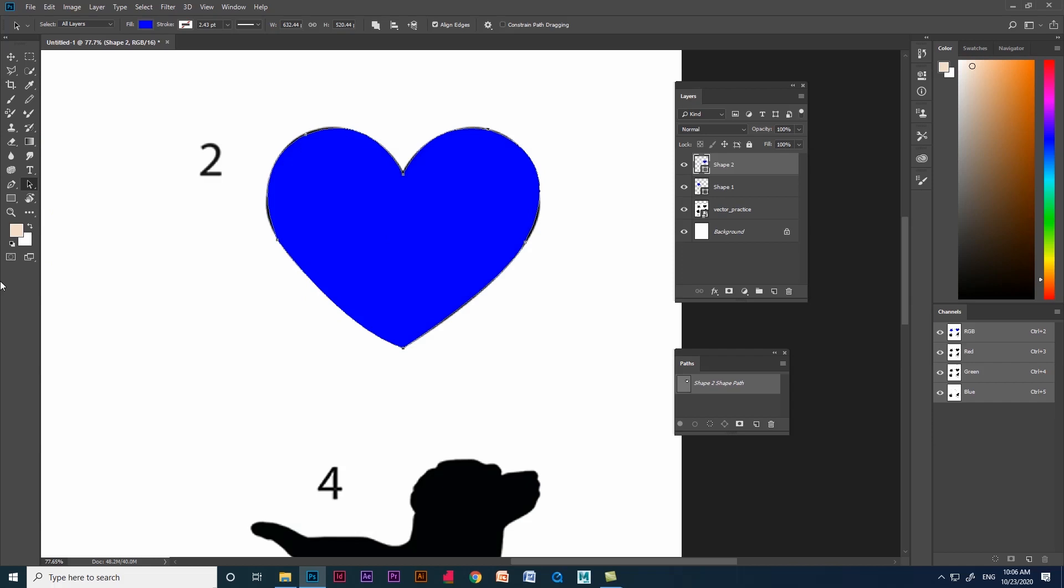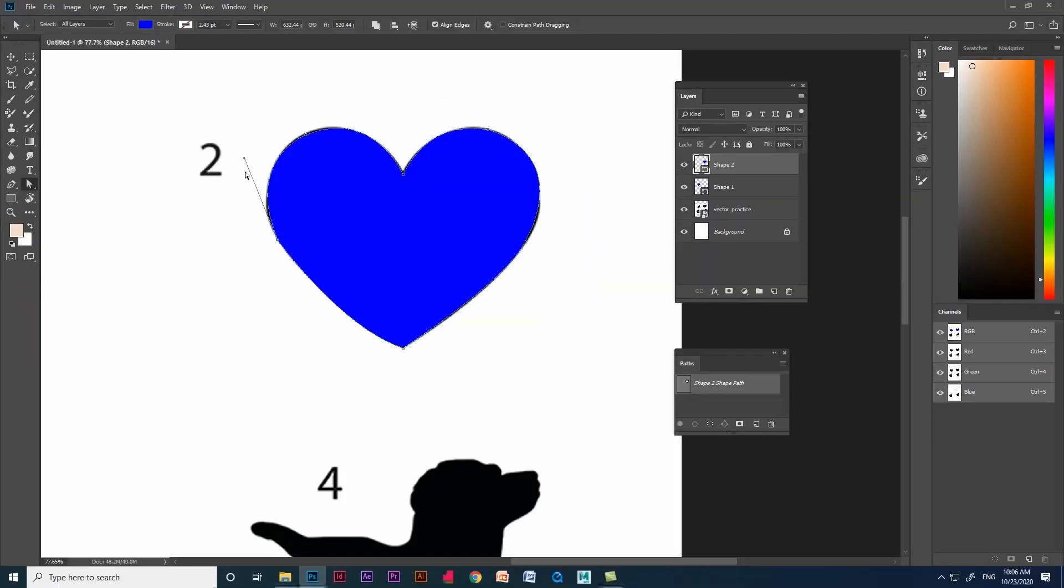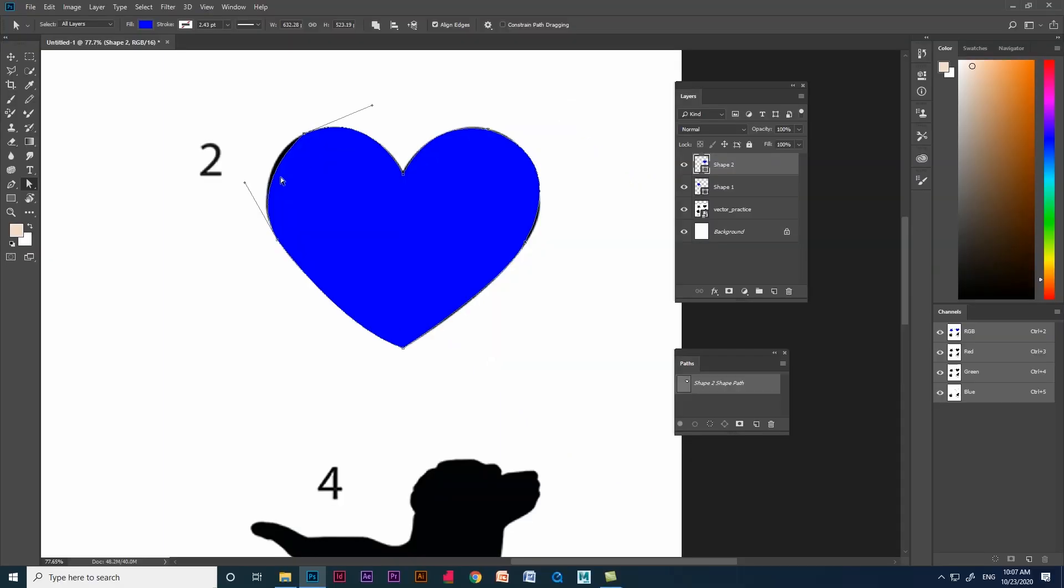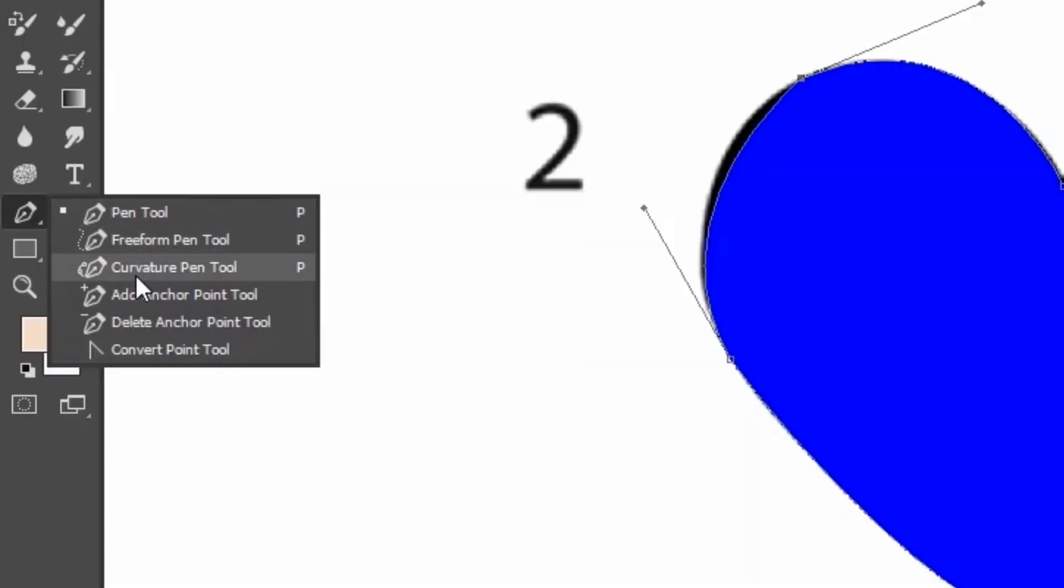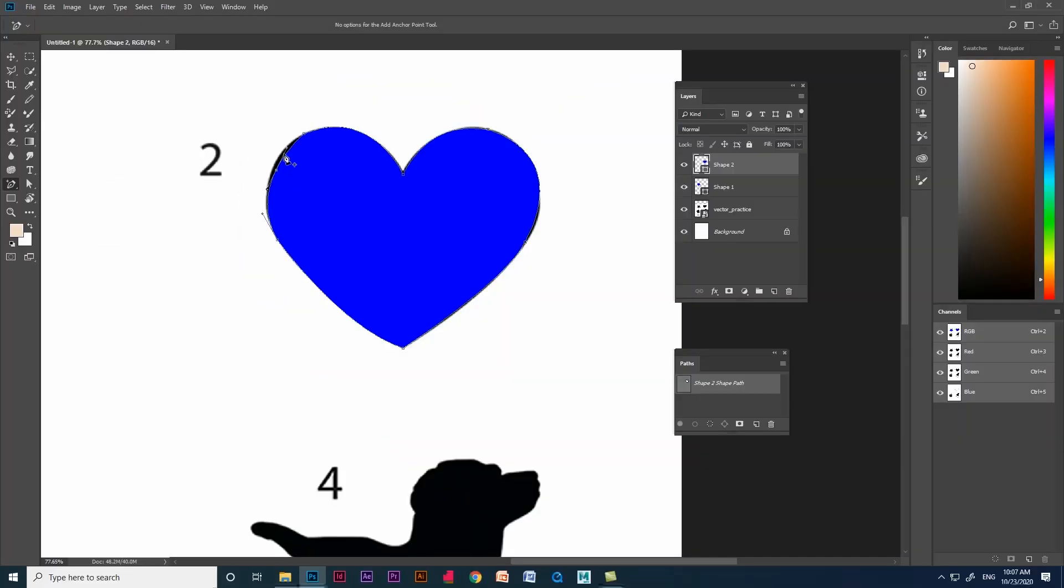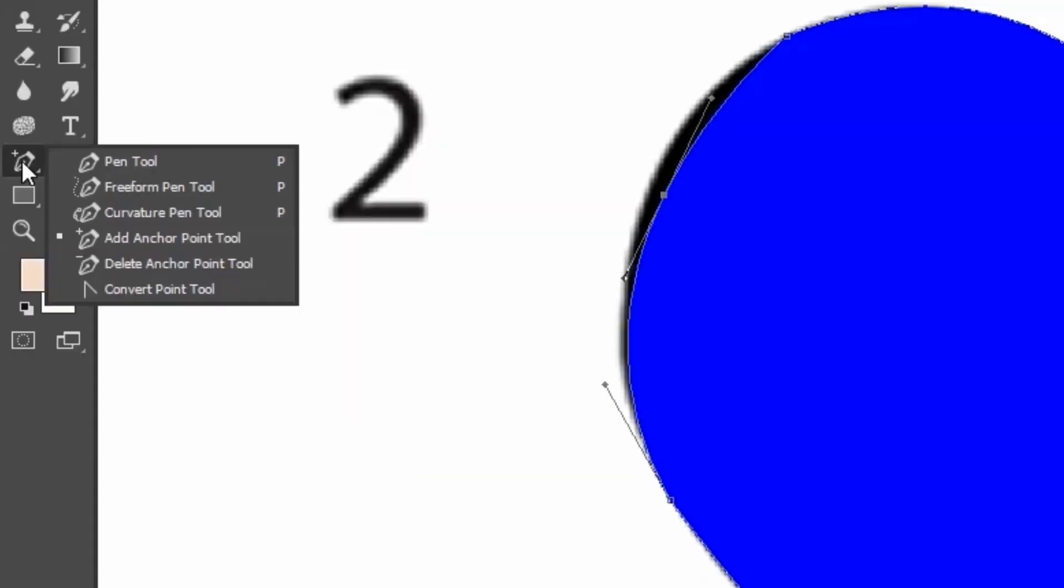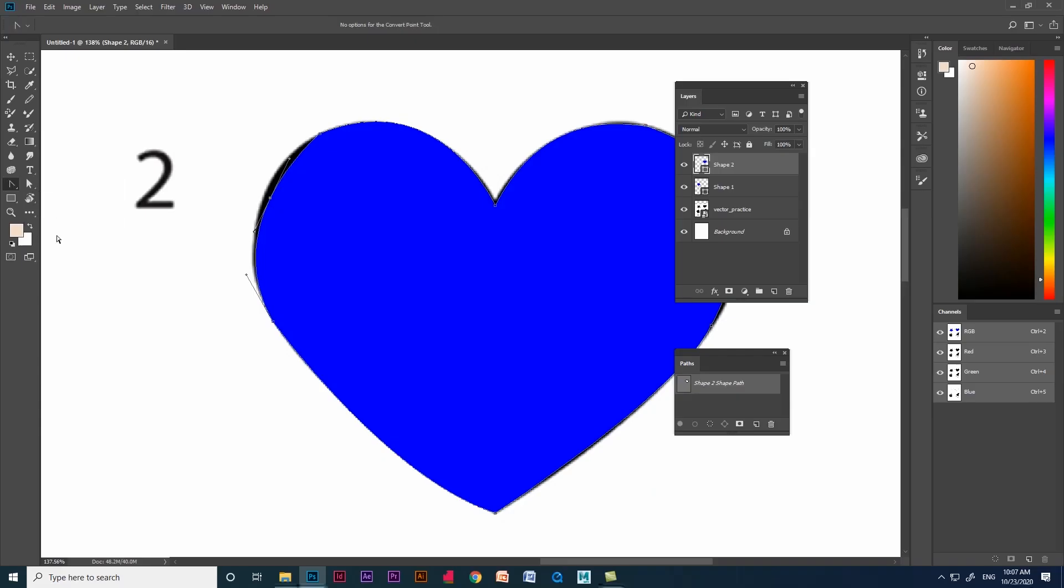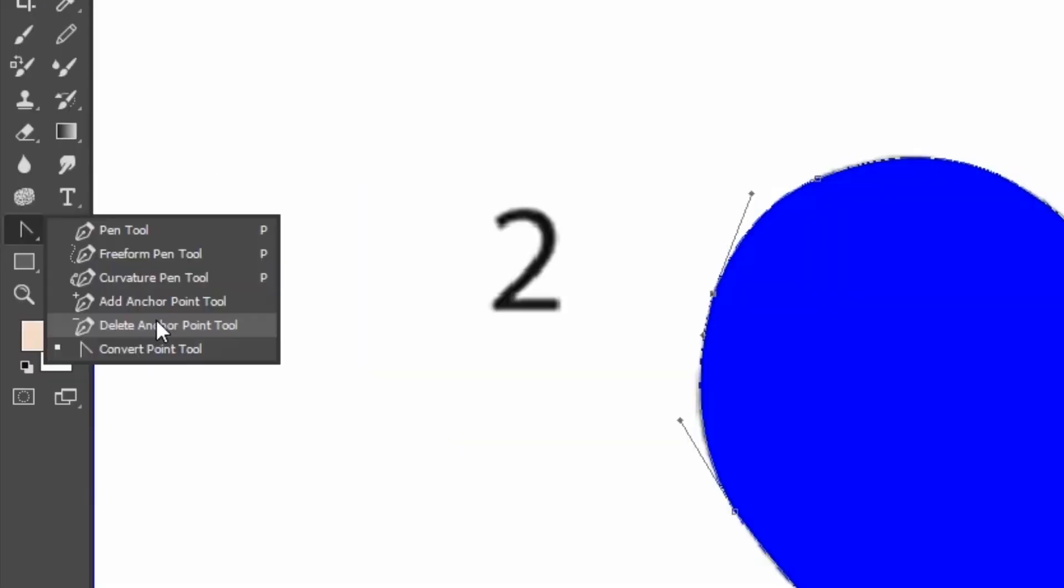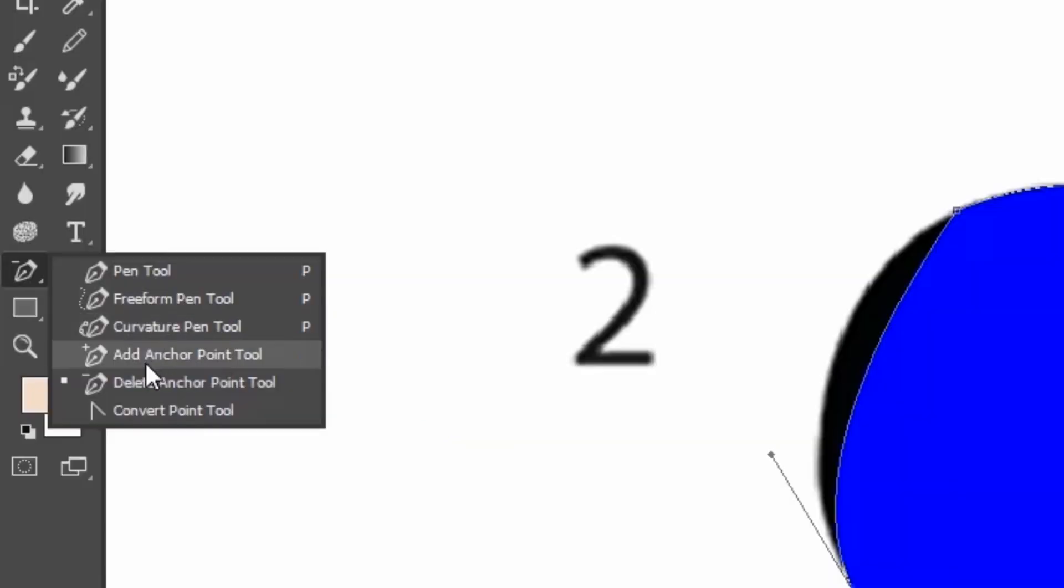After creating the shape, we can use direct selection tool and adjust the curves. You can see the curve is not completed. I think we need some anchor points. For that we are going to use add anchor point tool. It helps us to create another point in the middle of the path. Now we need it as a curve. For that we have convert point tool. It helps us to create curves and we can adjust the curve using direct selection tool. If you don't want that anchor point, we can remove it using delete anchor point tool.